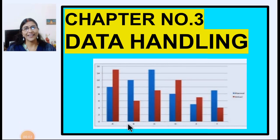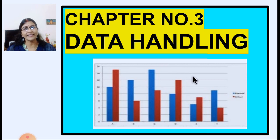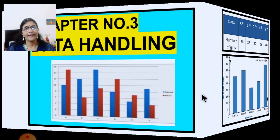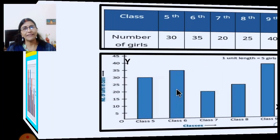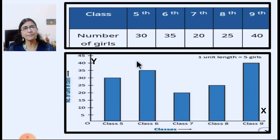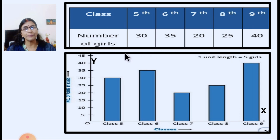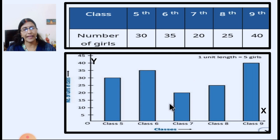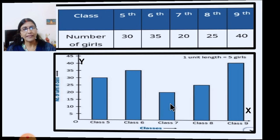Hello students. Let us continue with the same lesson, chapter number 3, Data Handling. Here, we have learned in the previous presentation, if you get data like this where class and the number of girls are given, you can easily represent it in the form of a bar graph. We have learned bar graphs last time.